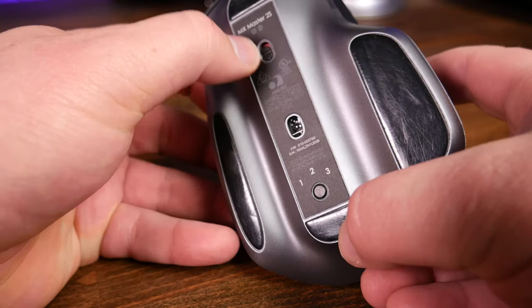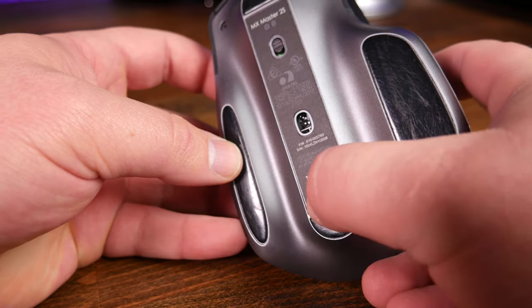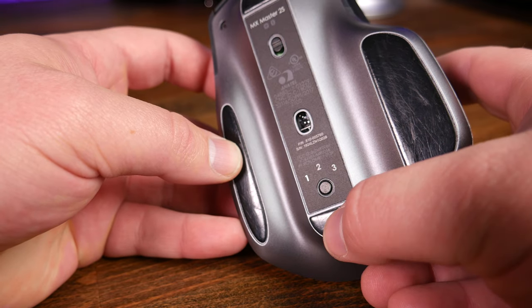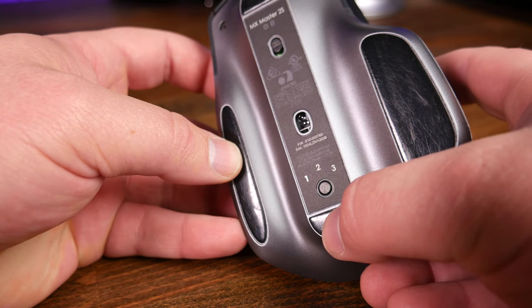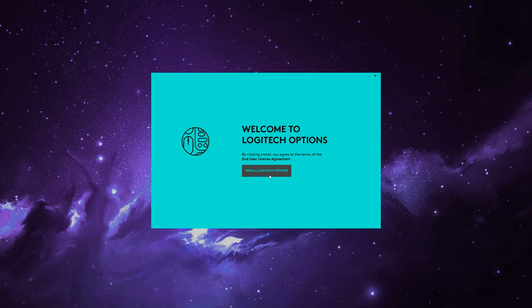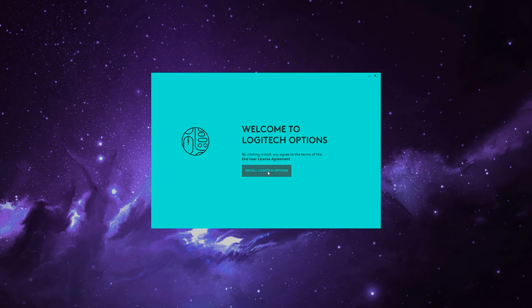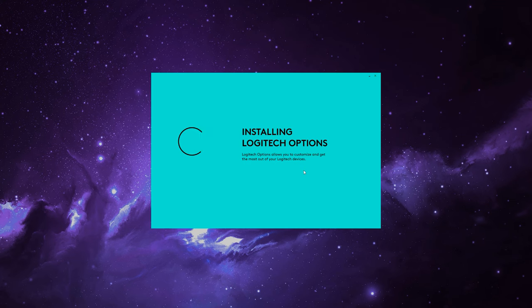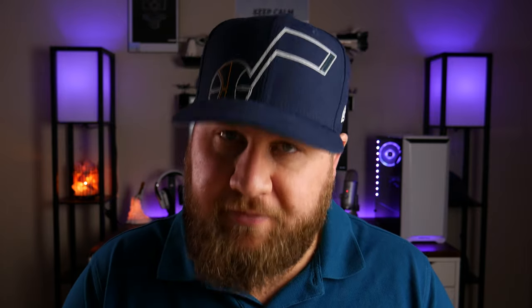A few other important things to note: all of the devices you're going to be setting up under Logitech Flow will need to be connected to the same network. Next, you'll want to take your hardware — your keyboard or your mouse — and pair them to each one of the devices, then download and install the Logitech Options software on each device, because that needs to be there in order for you to enable Logitech Flow.